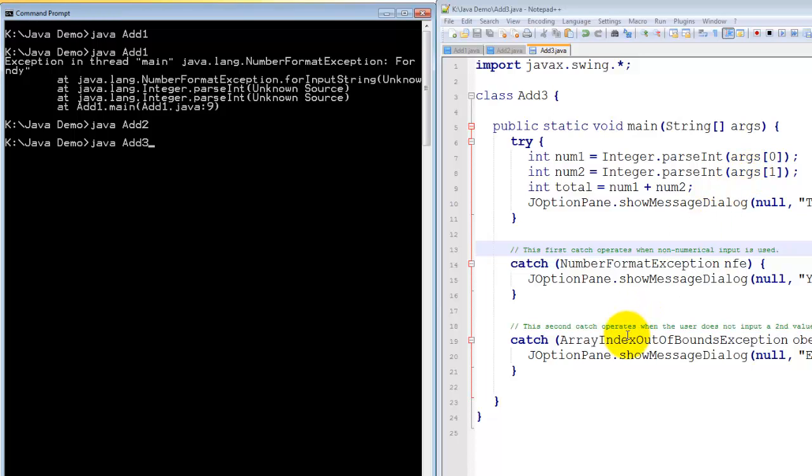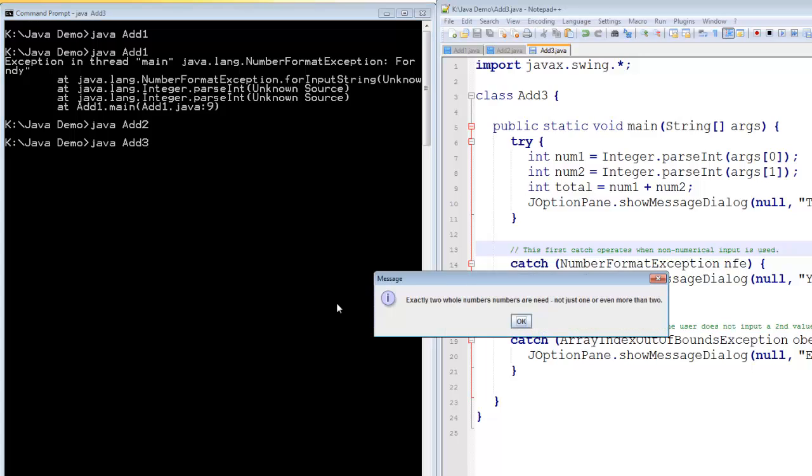But it won't find them because I'm not typing them in. So, let's press enter. Exactly two whole numbers are needed. Not just one or even more than two.